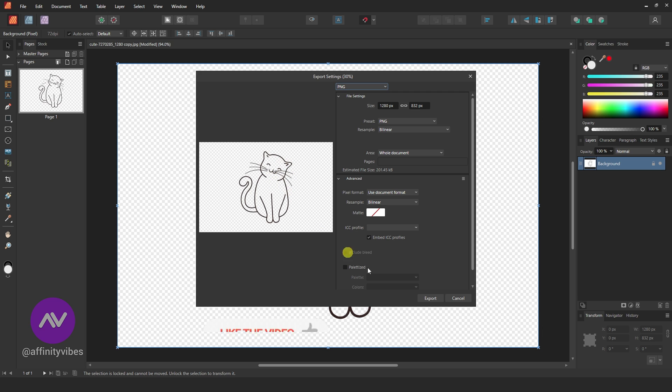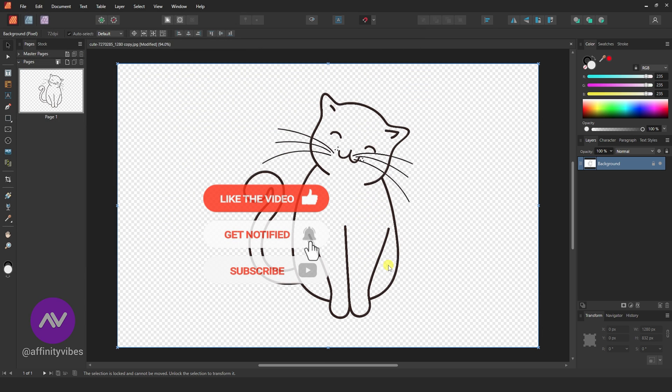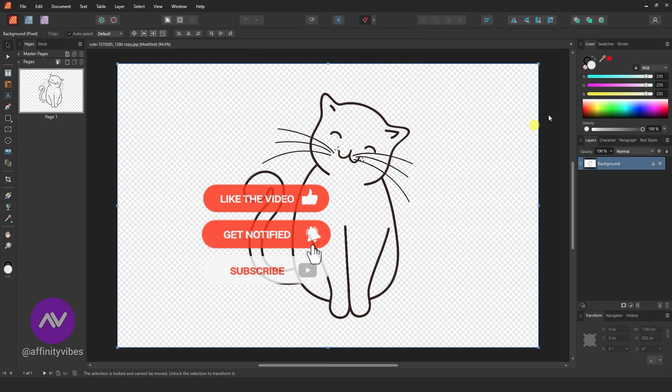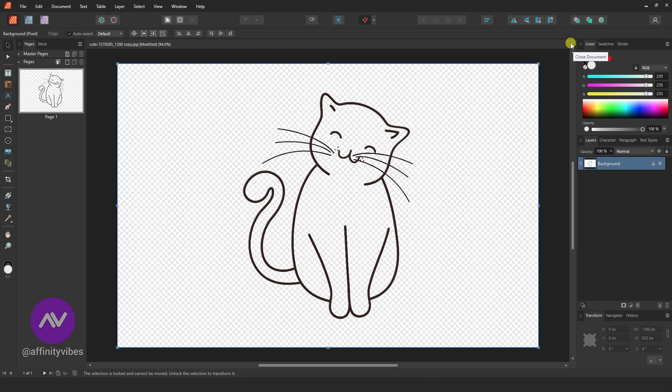And that's it! You've successfully removed the solid background in Affinity Publisher. I hope you find this short video useful. Thanks for watching!